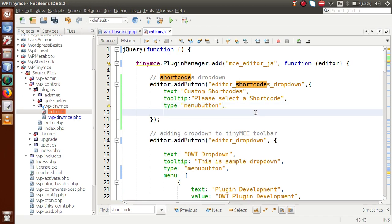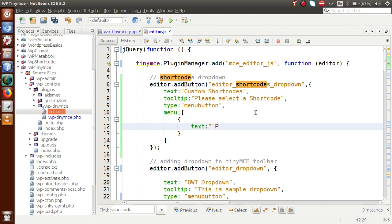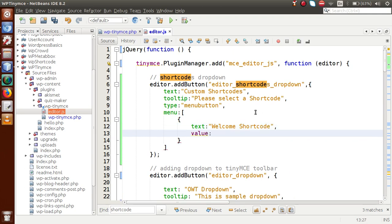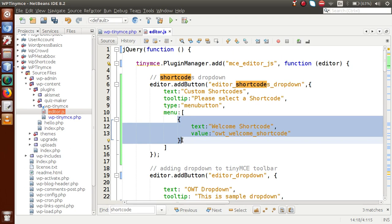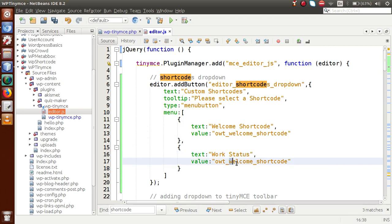In the next parameter we supply our values using 'menu'. Inside this menu we pass an array, and this array contains objects. The first object has text: 'Welcome Short Code' and value: '[owt_welcome_short_code]'. We copy this object and add a second one: text: 'Work Status' and value: '[owt_work_status]'. We now have two values inside this dropdown.